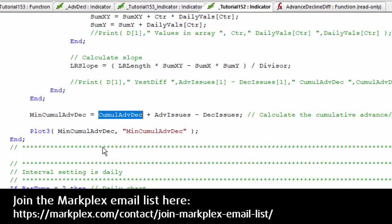That is going to stay the same for all the minute, 15 minute, two minute, whatever your interval is, throughout the day. And then we just update it with what the adv issues minus dec issues are during the day, and that gives us the varying line. Then we plot them. We only plot that if it's on a minute interval chart.